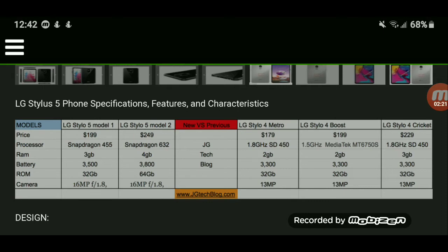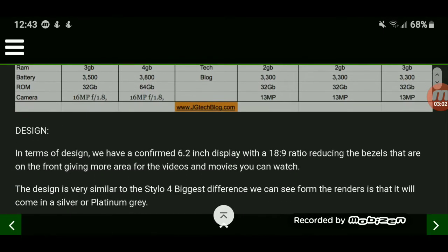Just about everyone is speculating that these two models will more than likely go to carriers like T-Mobile, Sprint, or Verizon for the higher-end models, and Boost Mobile or similar prepaid carriers for others. You can look at the price of the LG Stylo 4 from last year and compare across carriers — it seems like the higher the price, the more specs you get.